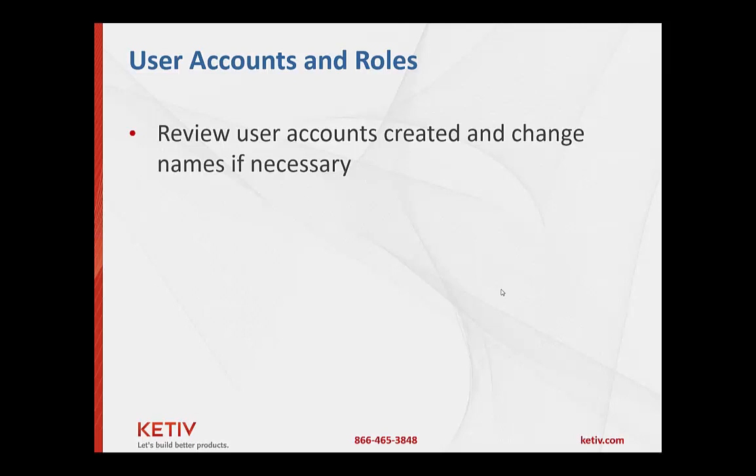The higher levels of vault introduce more security and also additional roles. But right now we'll just review what the Vault Basic ones are. Now let's flip over to the server and review everything there.